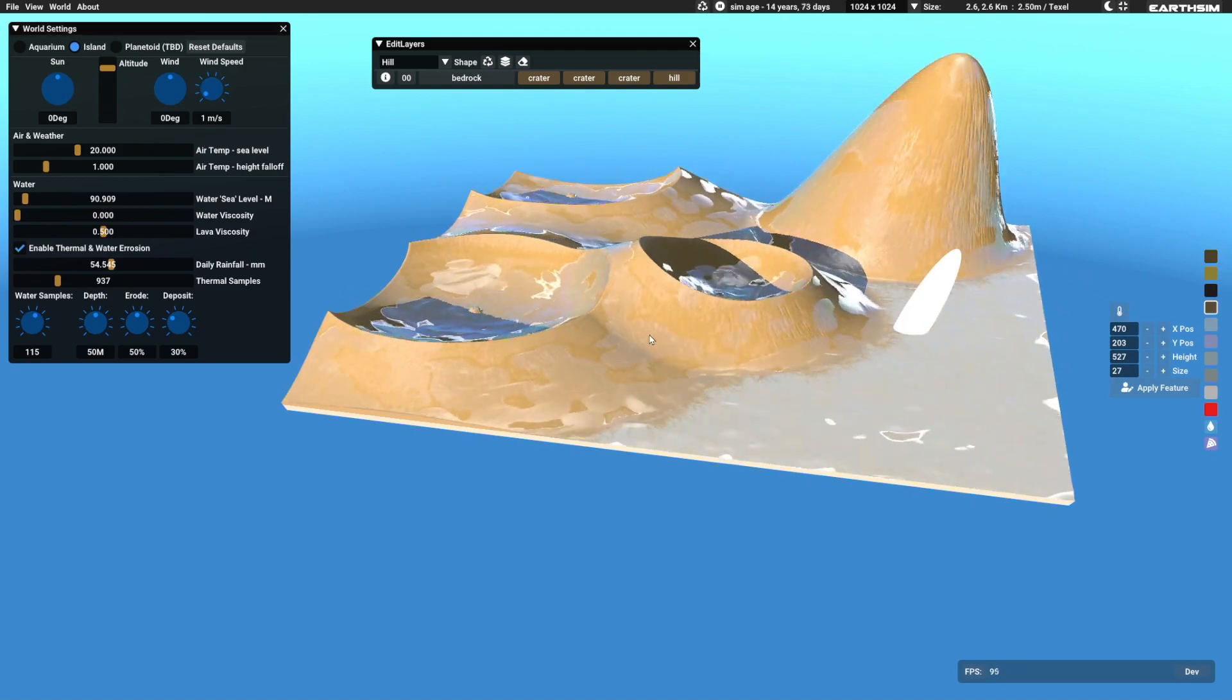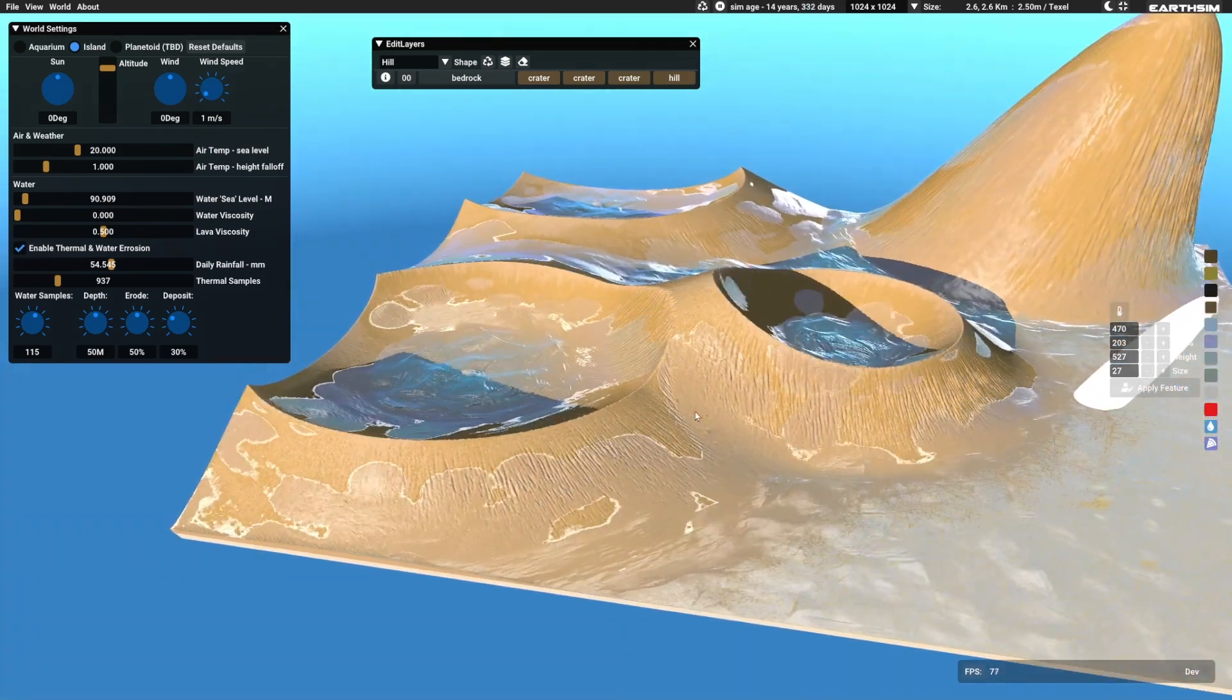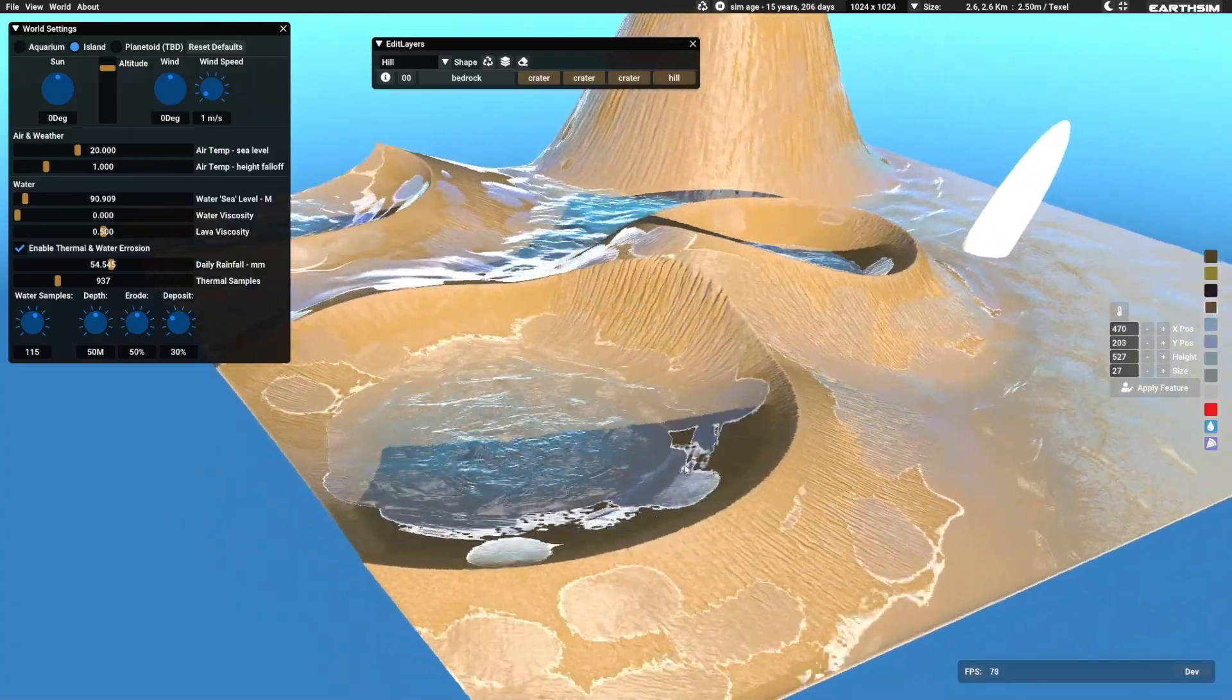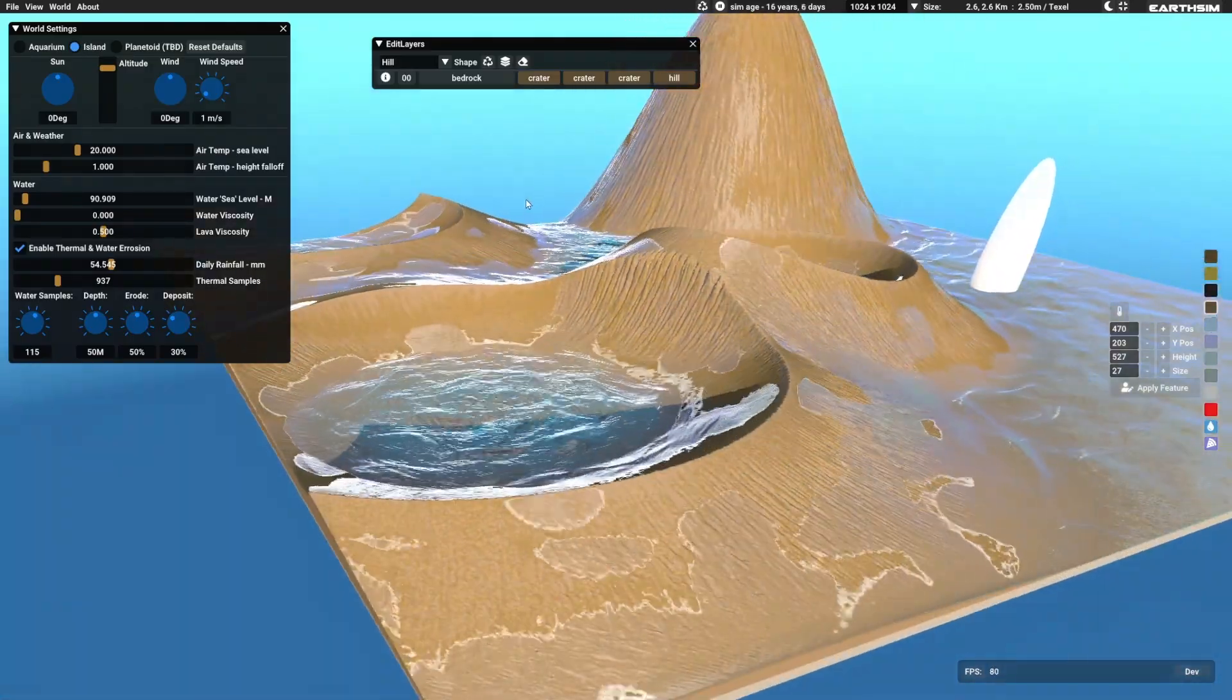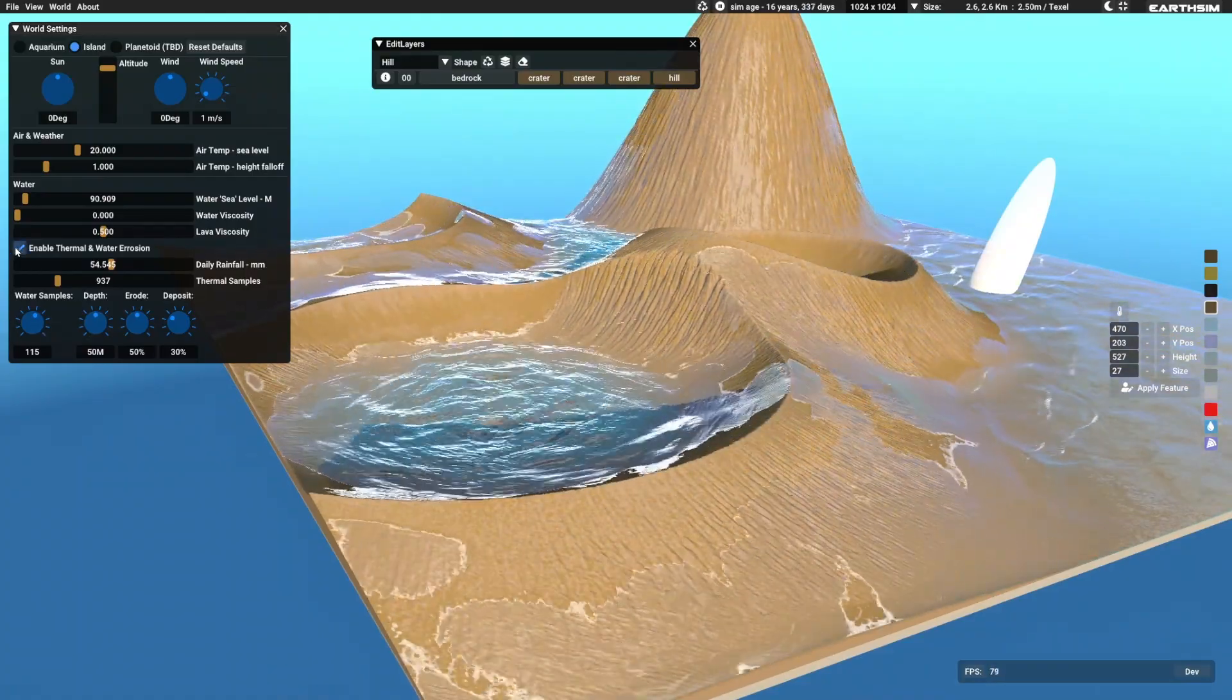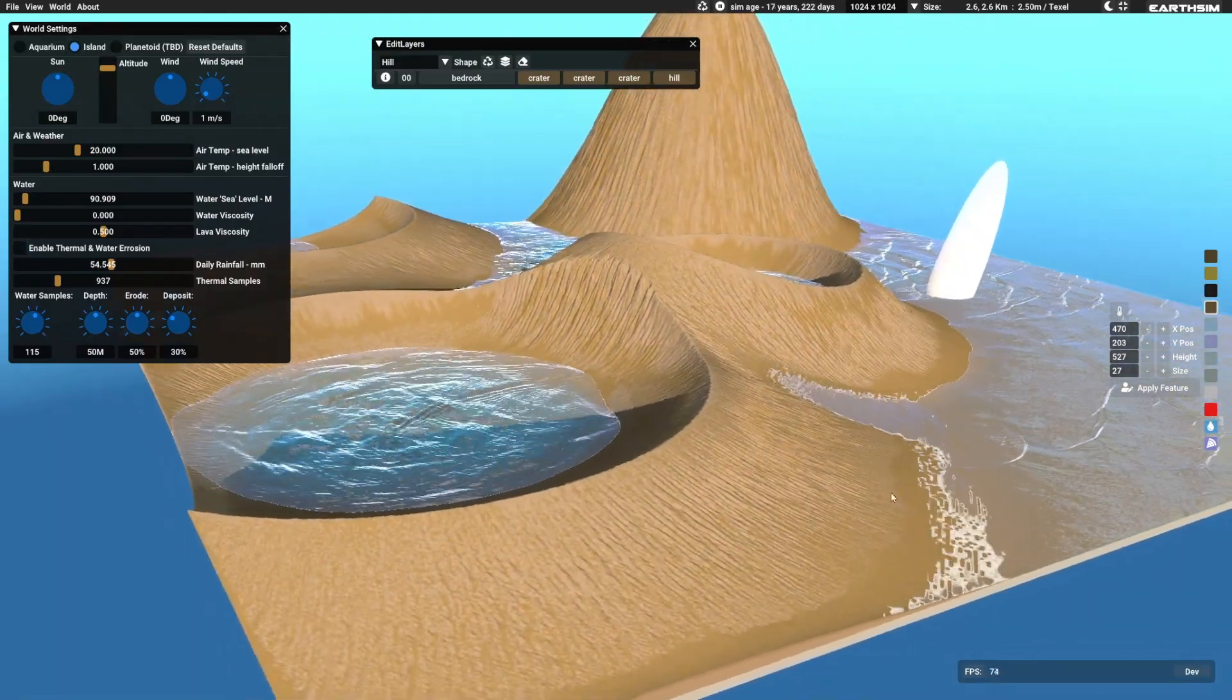And I switch on the rain there. And because this is in island mode now, any water at the edges just runs off. And there you can see it quickly eroding. And compacted earth erodes into a different type called just earth.